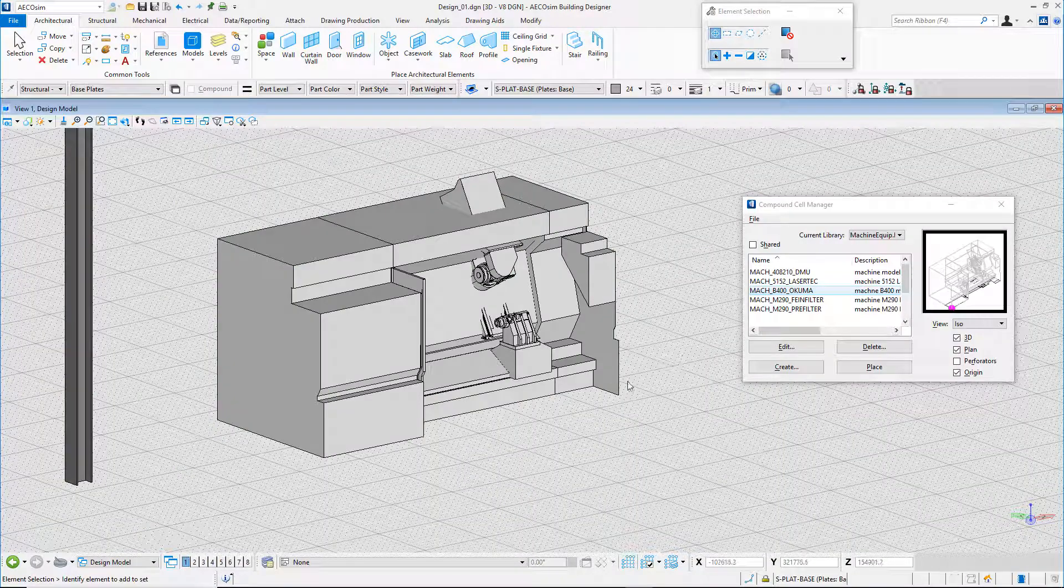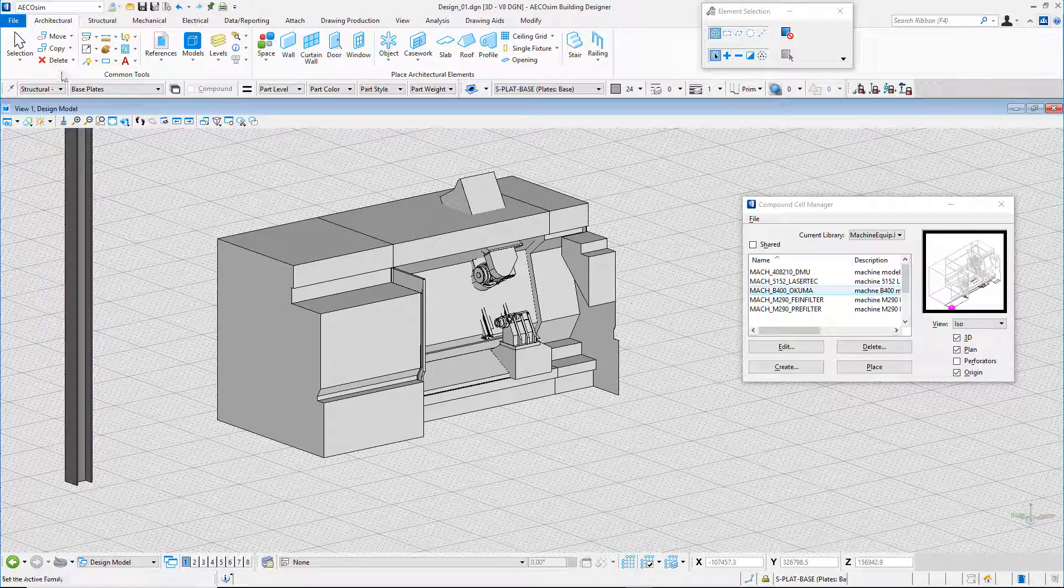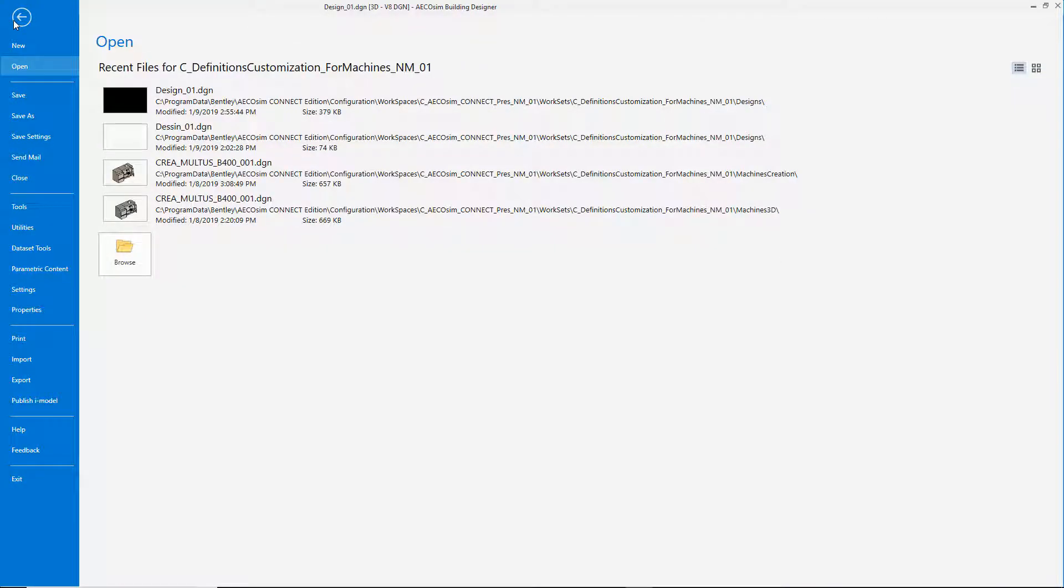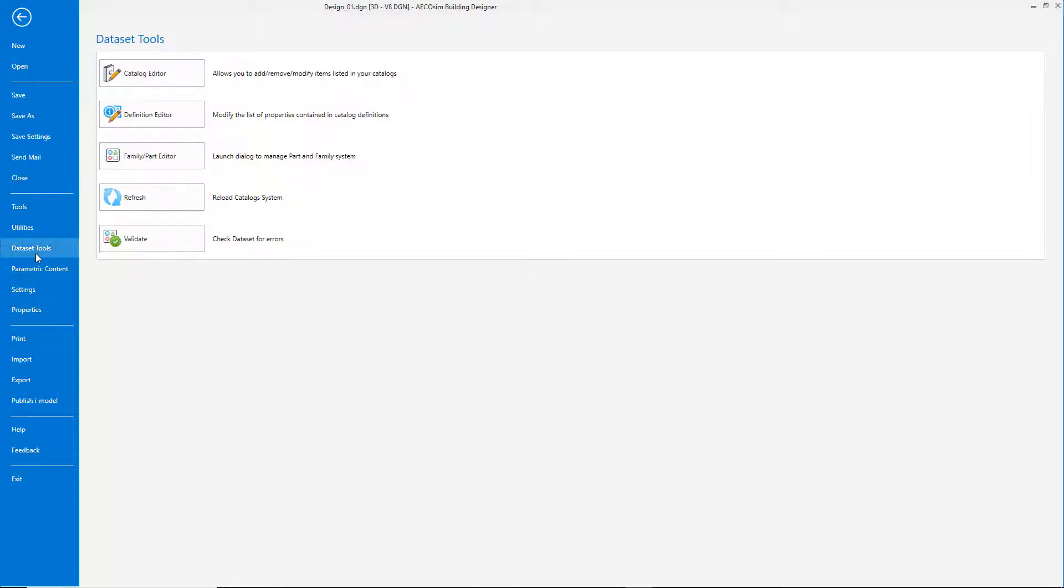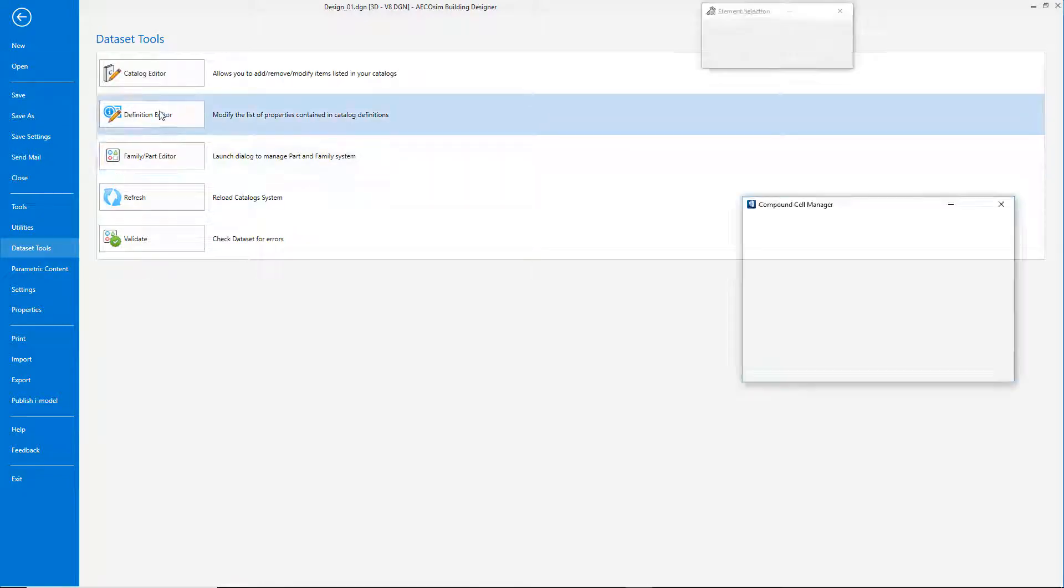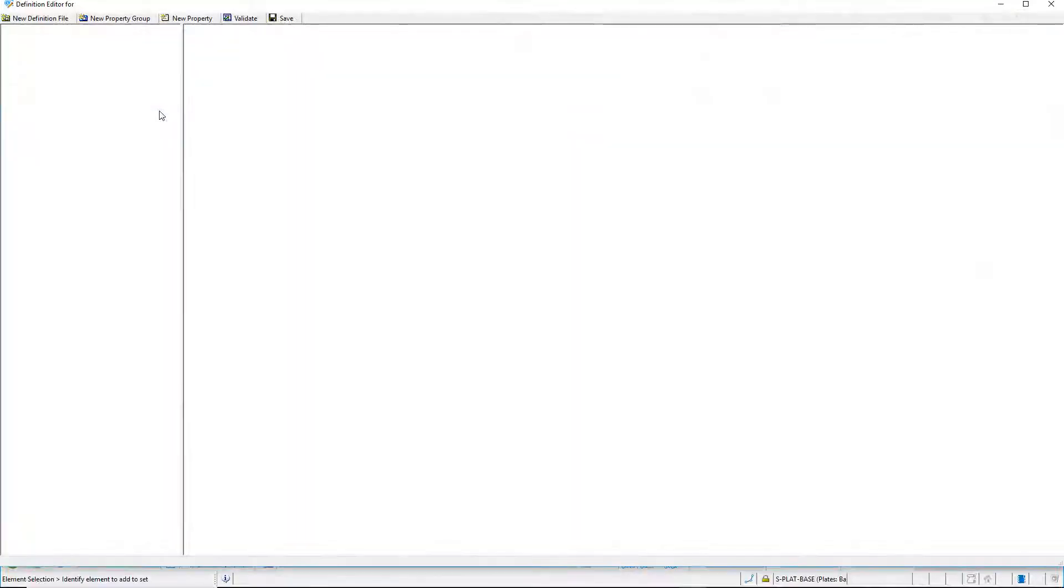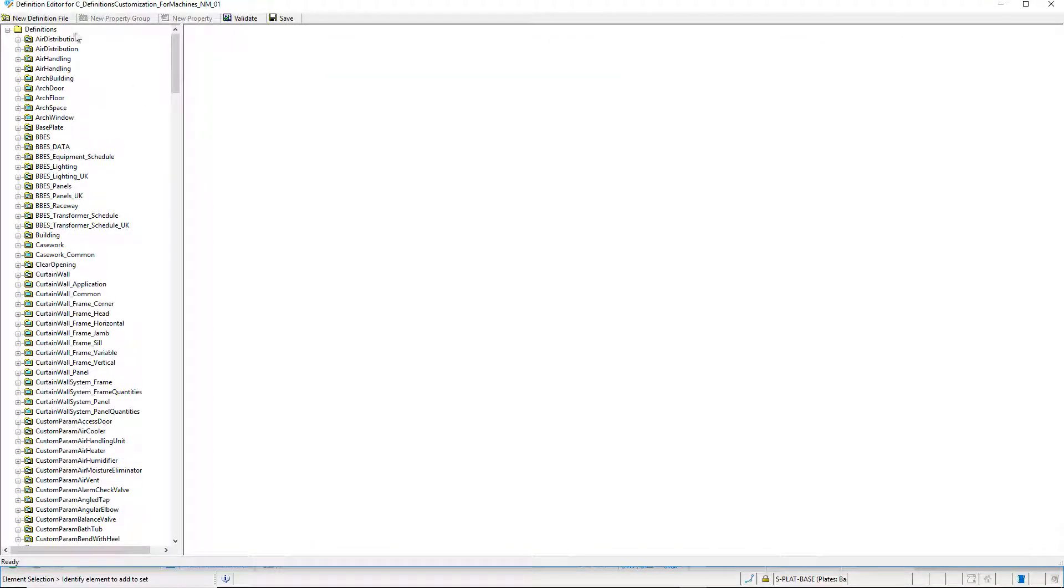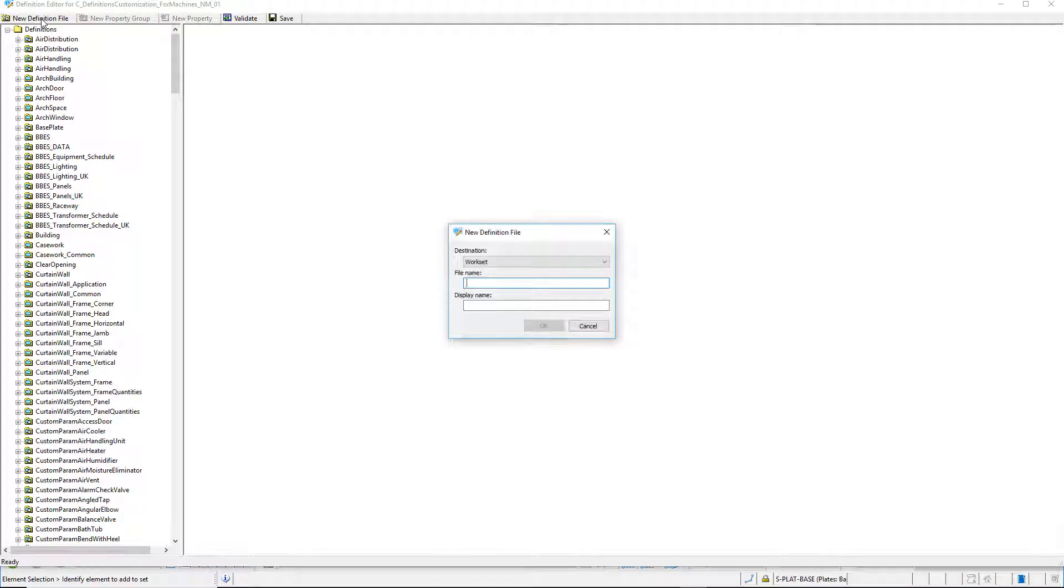I first need to create a definition file to create the specific properties of the machines. I will create the definition file locally in the workset. Worksets are equal to projects. The machine definitions will only be available for this specific project.